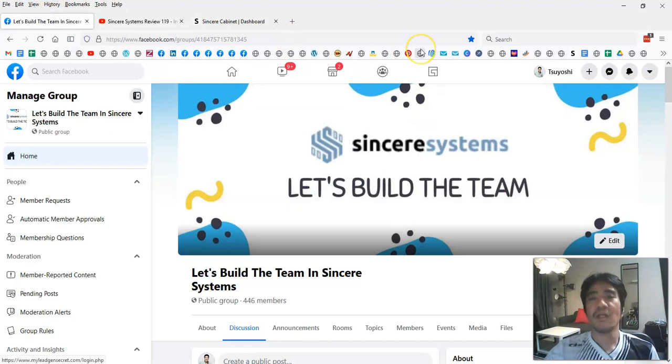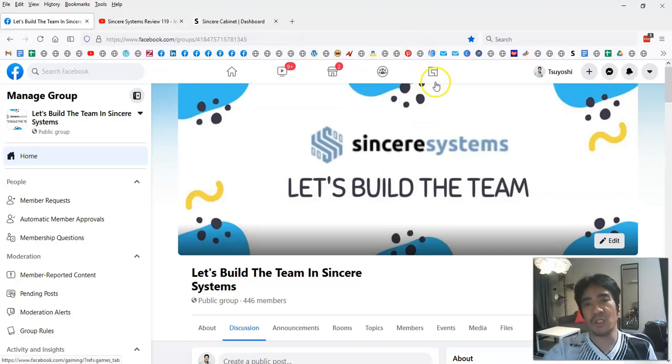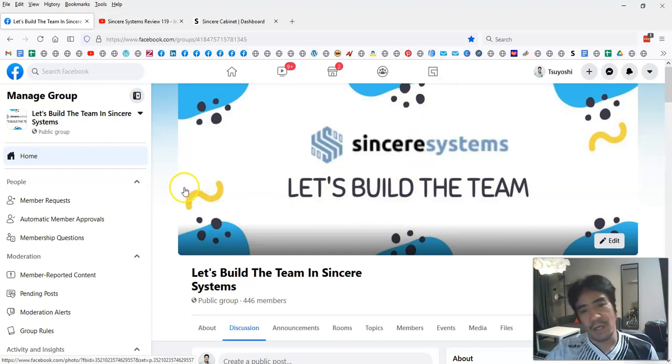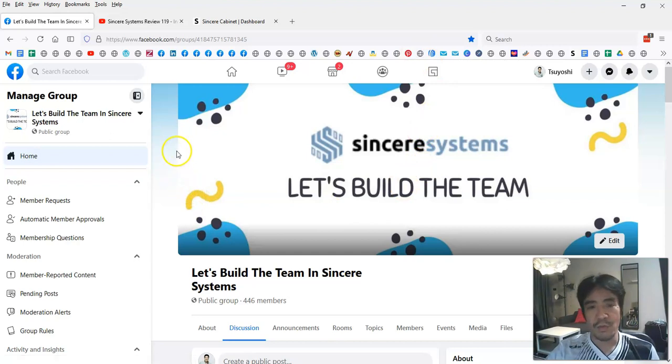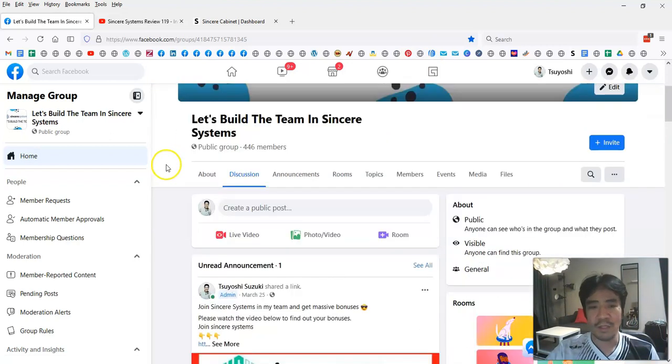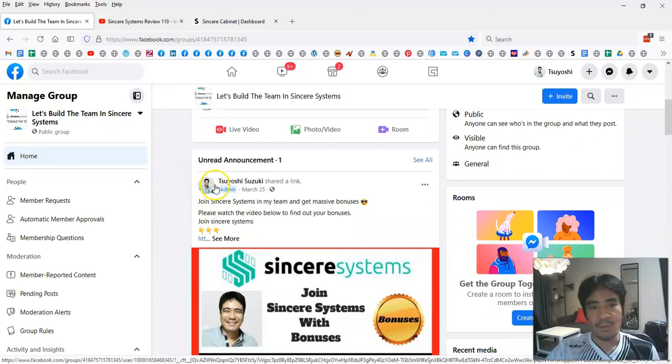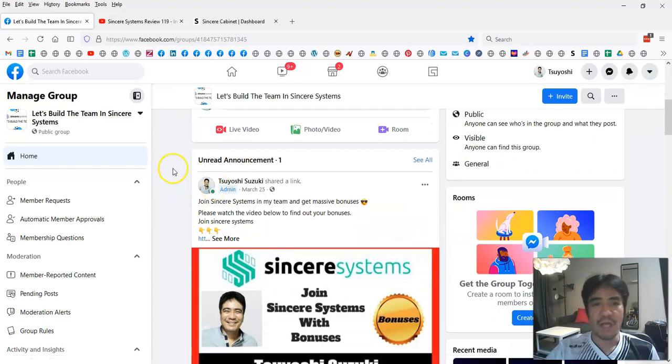If you have any questions, you can just post your question in my group. This is my group, and you can just post it here. You can see the announcement post here.